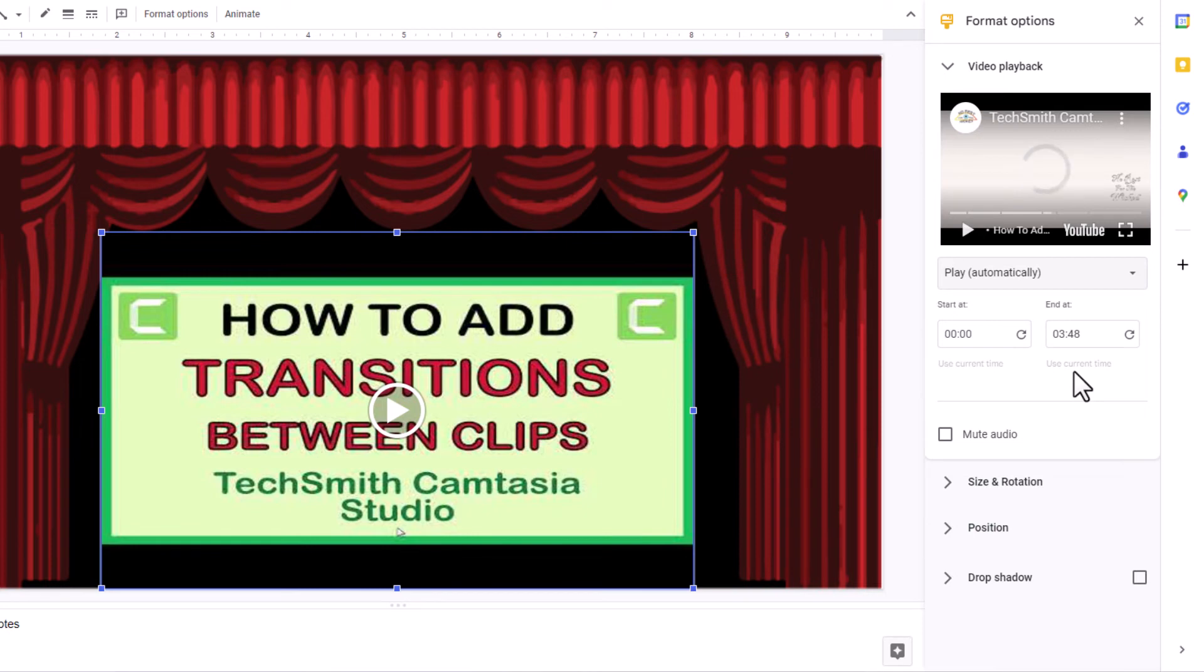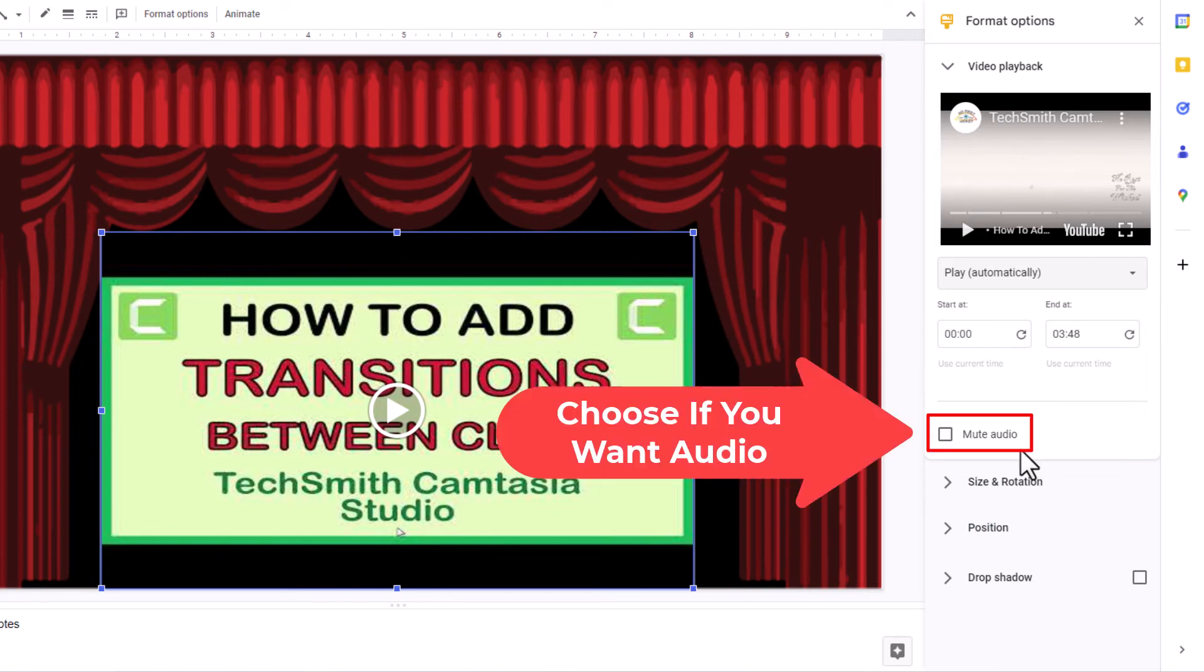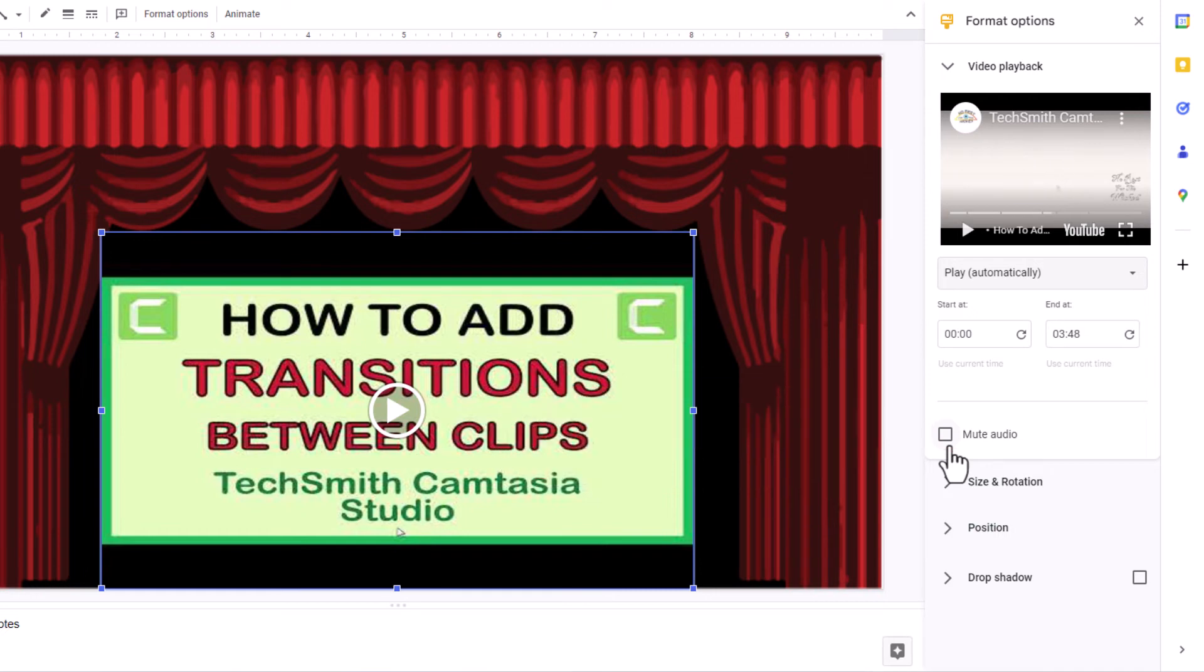Down below that, you can mute the audio. If you check this box, the video would not play audio. I want it to play audio.